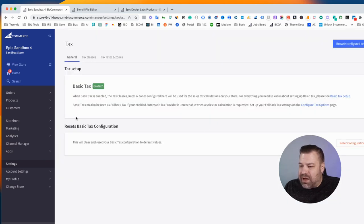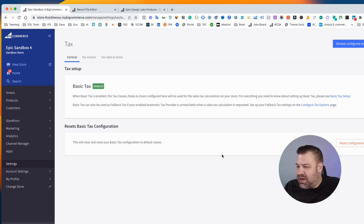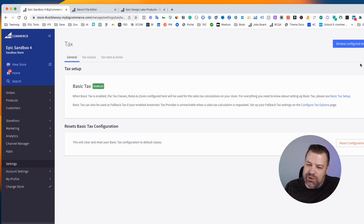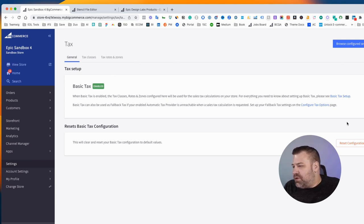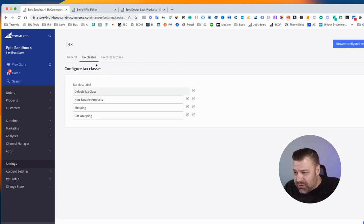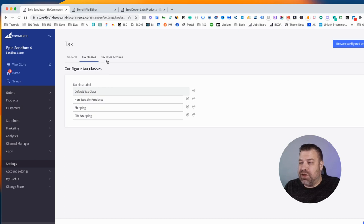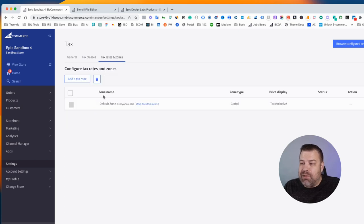Click on Edit, and you'll come in here, and it'll say Basic Taxes Enabled. If it doesn't say Enable, it'll say Enabled when you're done saving this. And there's not much to do here. If you click into Tax Classes, there's nothing that you need to do here. But if you click into Tax Rates and Zones...